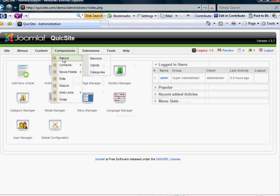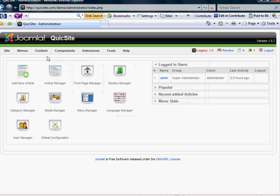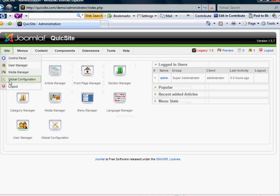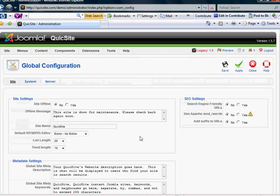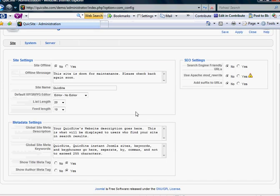And to get to your global configurations, you'll simply mouse over the site link. This is the fourth one down, global configuration. And we'll just go over some of the important parts here.